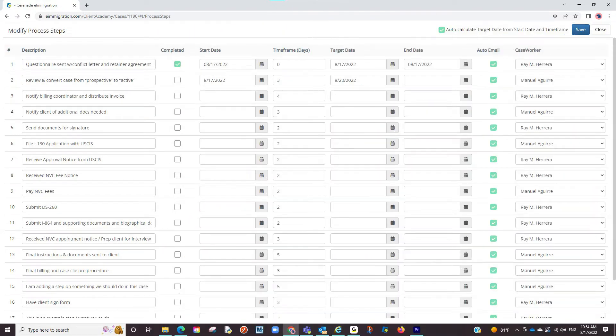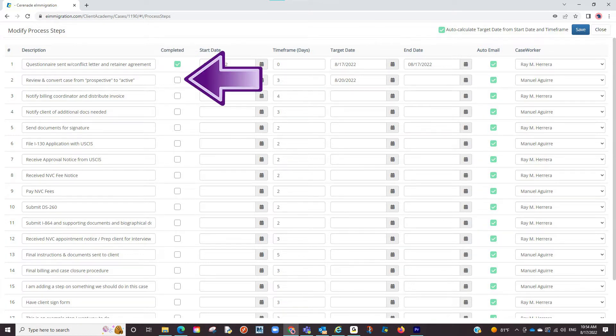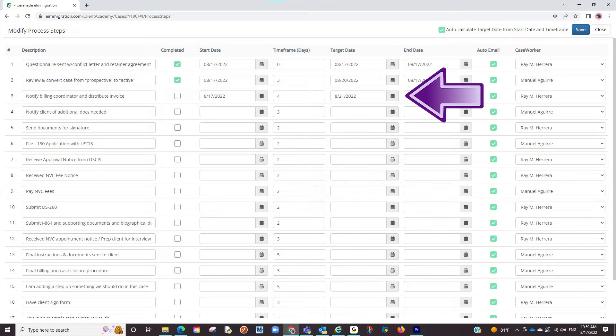Once you or the respective caseworker has completed the task, they will come back here, mark it as complete, and once completed you will notice it will proceed to set the start date for the next process step.